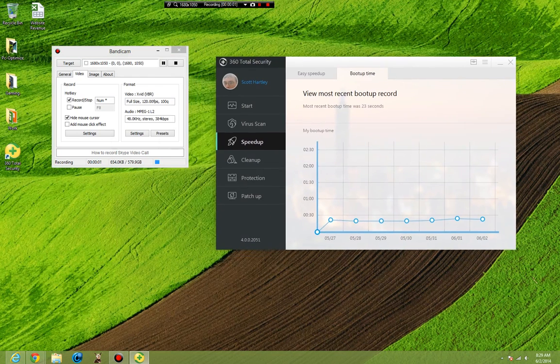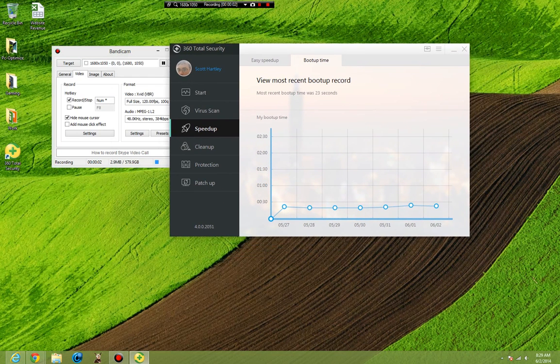Hello everybody, this is Scott and today I will be showing you the proper configuration settings for 360 Total Security.